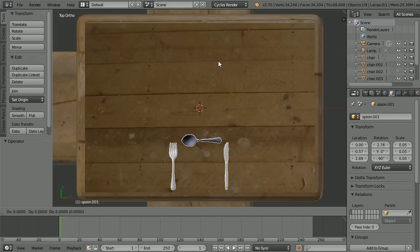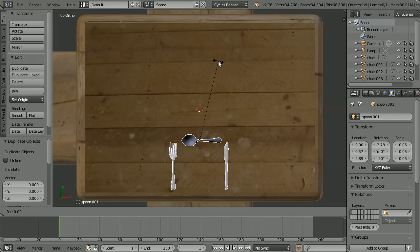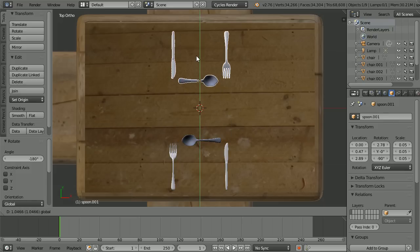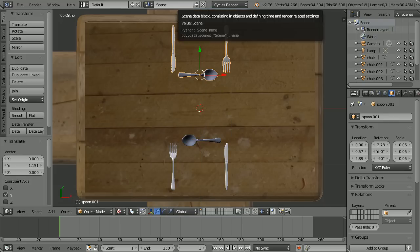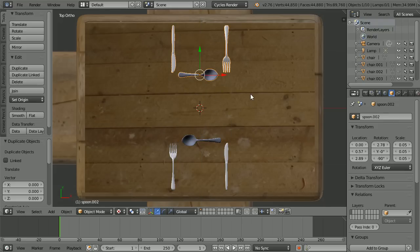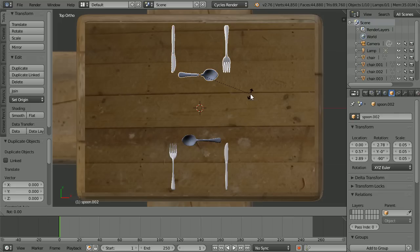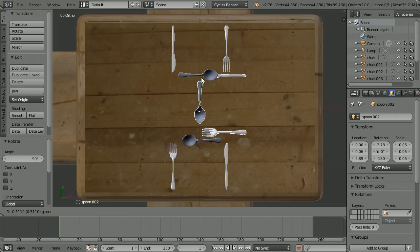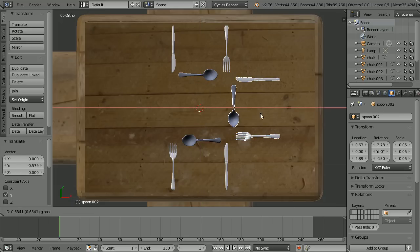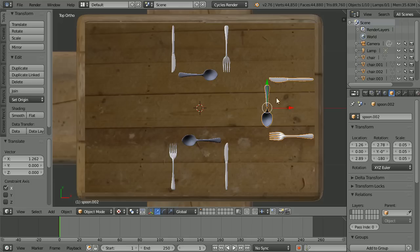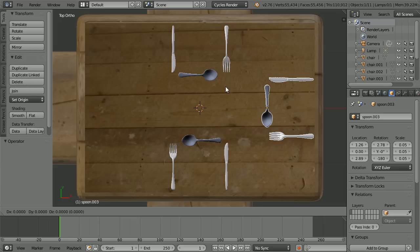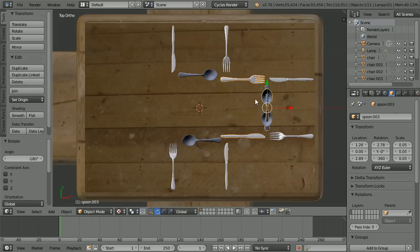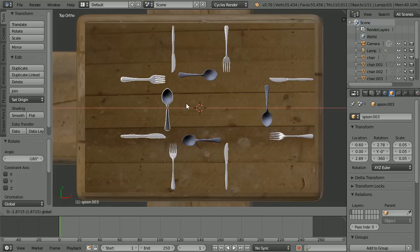Duplicate with Shift D and enter. Press R to rotate 180 and enter, and use the tip of the green arrow to move the duplicates up. Duplicate again with Shift D and enter, press R to rotate 90 and enter, and use the tip of the green arrow to move the duplicate down and the tip of the red arrow to move it across. Duplicate with Shift D and enter, press R to rotate 180 and enter, and use the tip of the red arrow to place the duplicate.